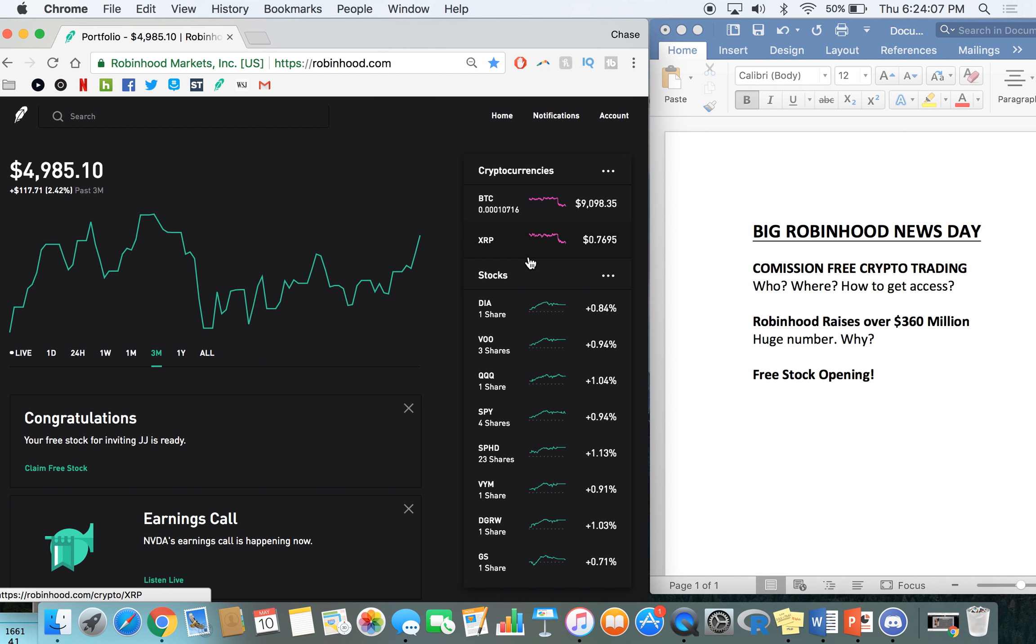And they're really kind of expanding from a broad range. Like they started out with just this commission free investing, like very simple app. And now they've added web, they've added the options, they've added the crypto. And I'm excited to see what the future holds for Robinhood. And you guys should be too.